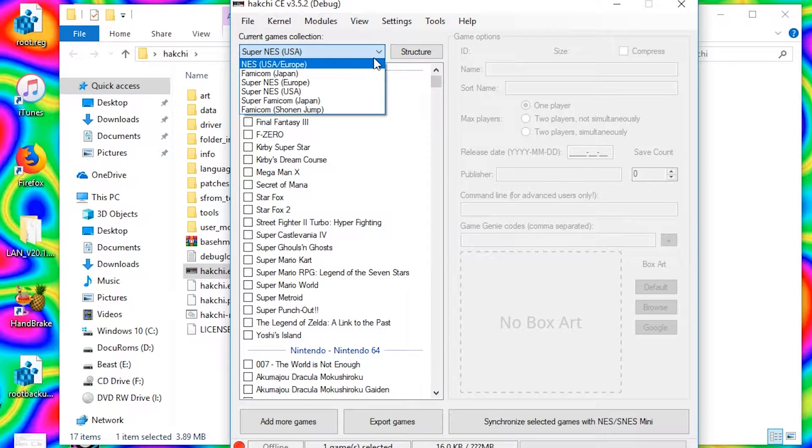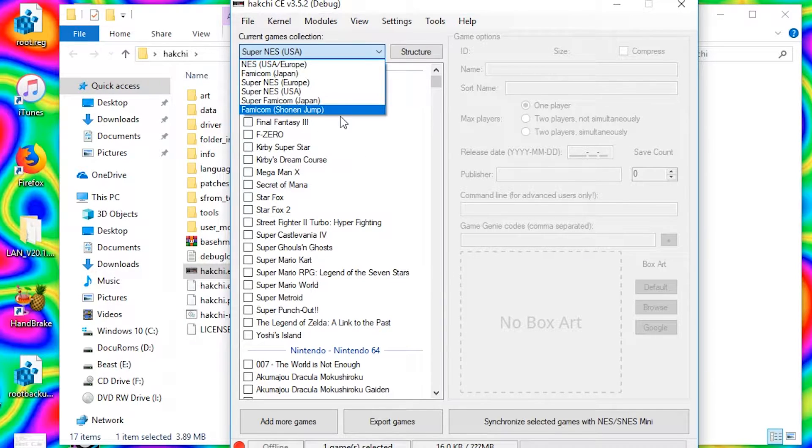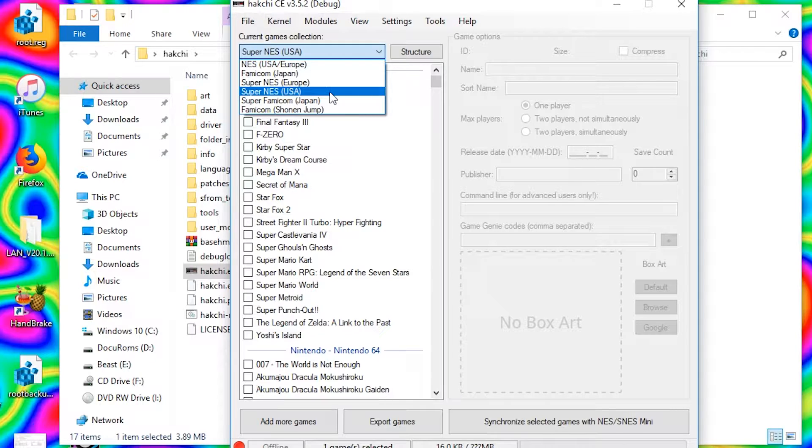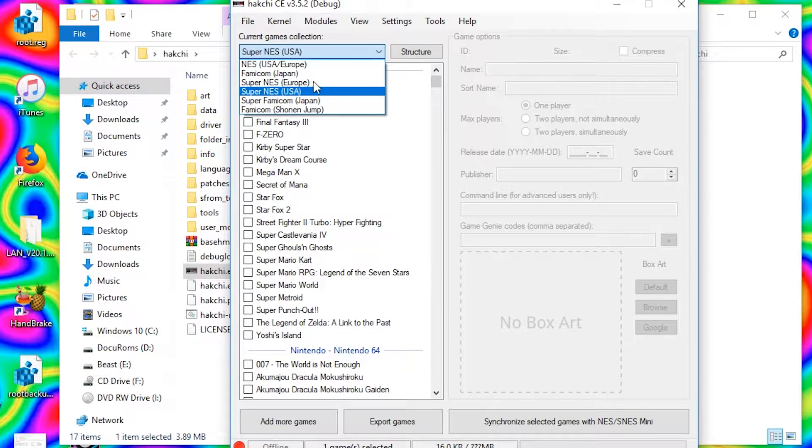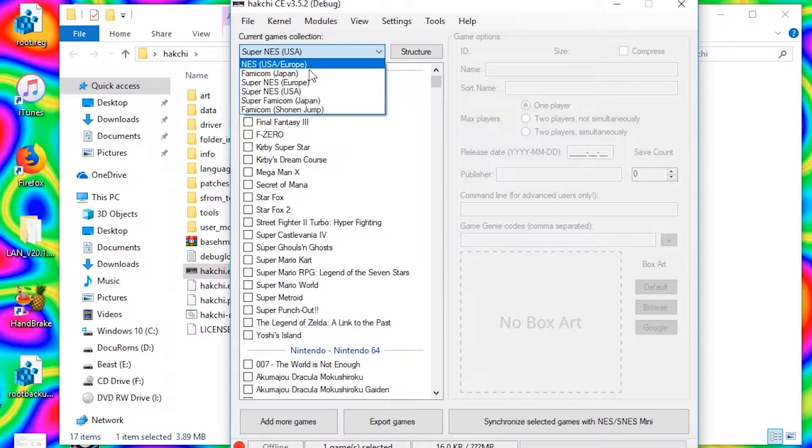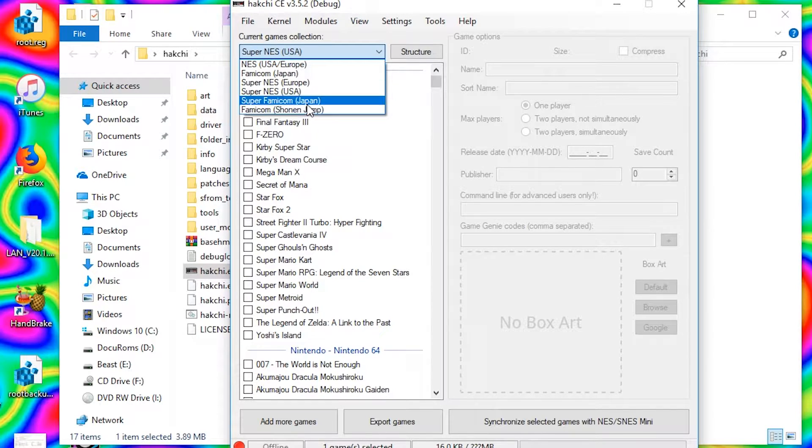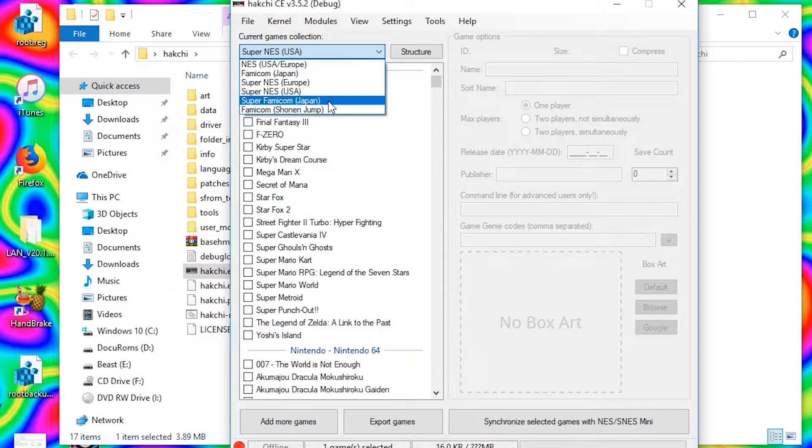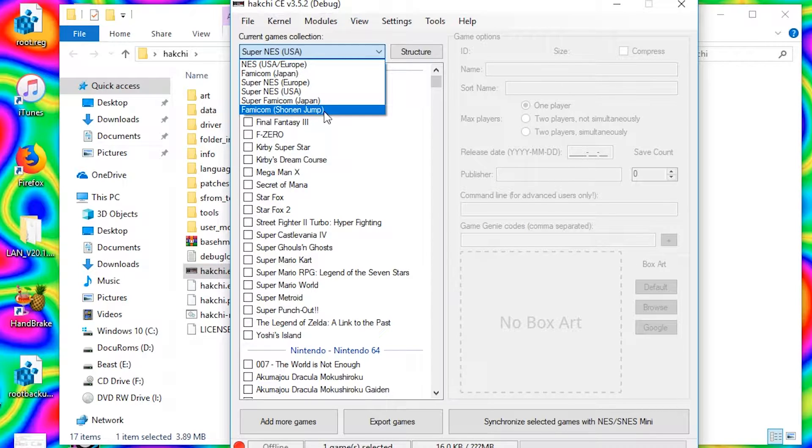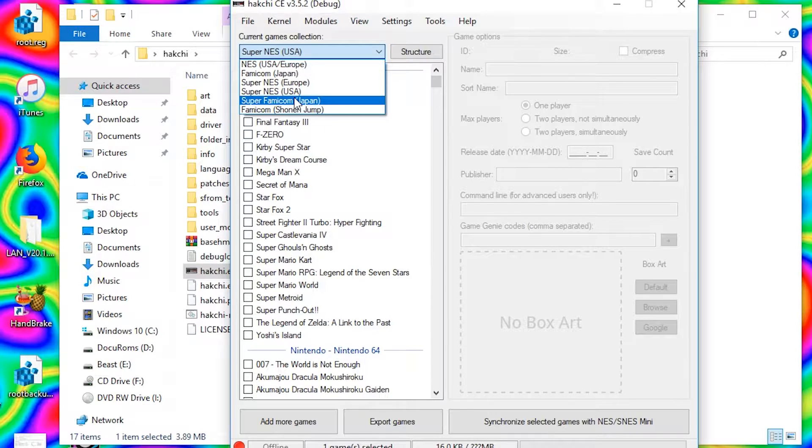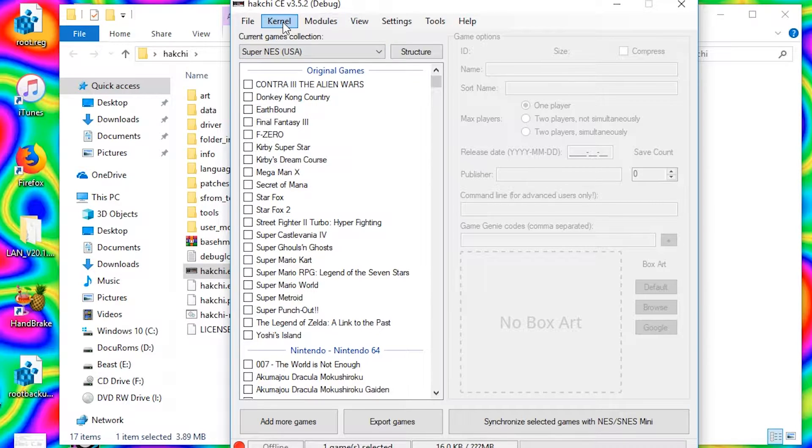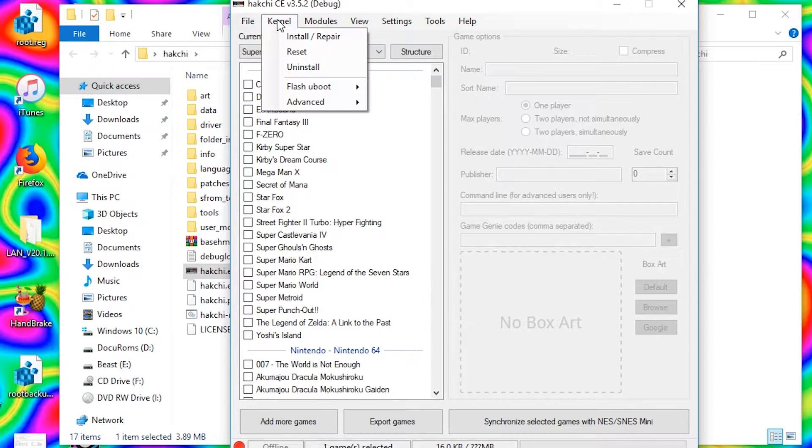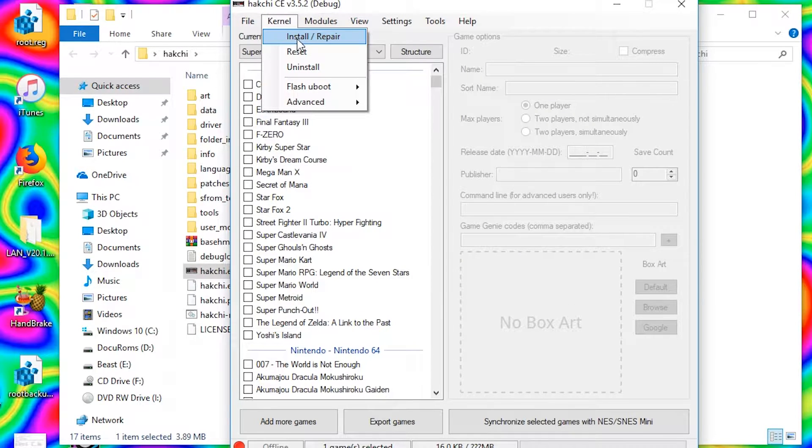Now once in here, go ahead and click current games collection and choose which console you're gonna be modding. So I'm gonna be doing a USA Super NES, but if you got an NES or a Famicom, any of these other guys, go ahead and choose those. I'm going with the Super NES and all you're gonna do is go up to Kernel, go to Install/Repair. You want to flash the custom kernel? Yes.